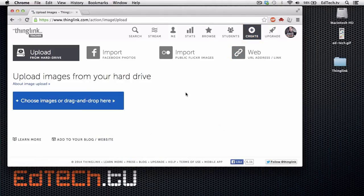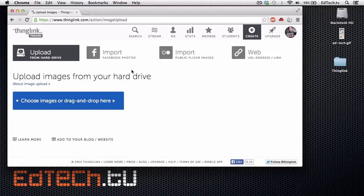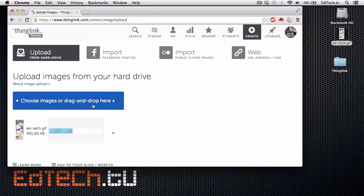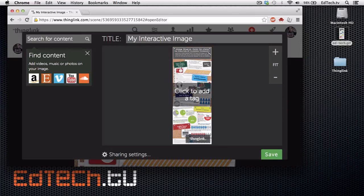It's going to ask you to upload a photo. You can also import from Facebook, from Flickr, or use an address on the web. I've prepared a photo that I want to upload — it says 'Choose your images or drag and drop here.' I'm going to take this infographic. As you can see, it loads it up and it says it's 'My Interactive Image.' I took this infographic from OnlineSchools.com. They created it a couple of years ago and it's a pretty good way to look at the history of EdTech. So it loads it right here into an editor and you can rename it.